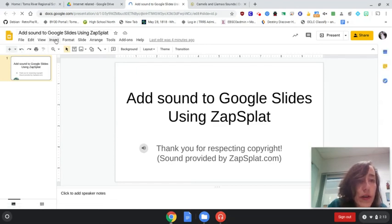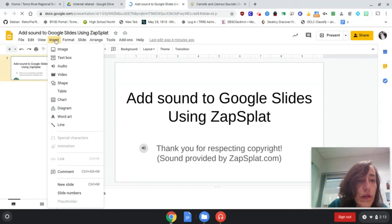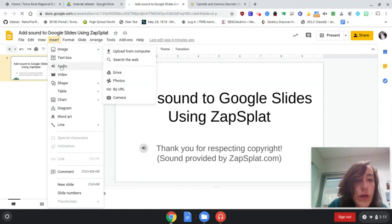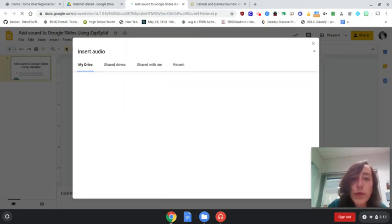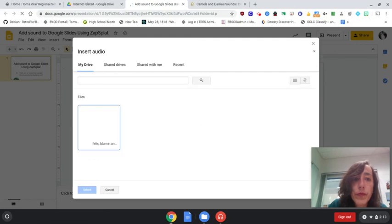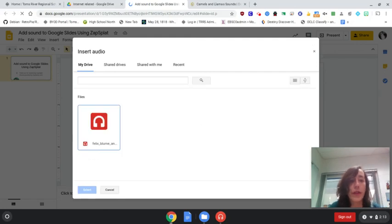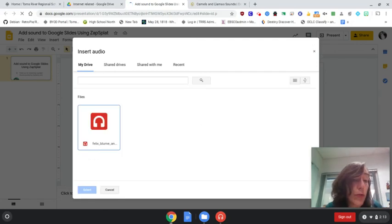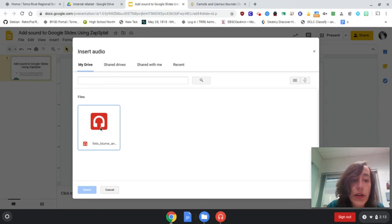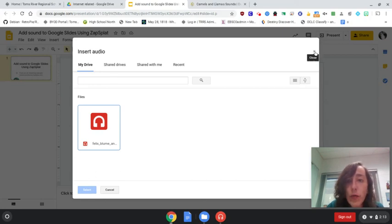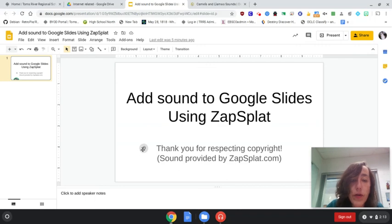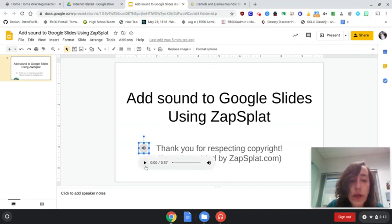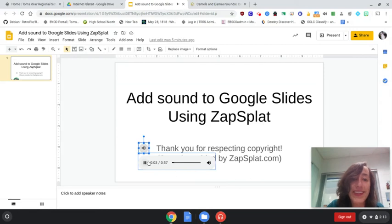And I said, insert audio, please show up. And there it is. So Felix Bloom would be the person who had uploaded it. And then I would click and hit select and it would put it on there. But I've already done that as we can hear. It's such a funny sound.